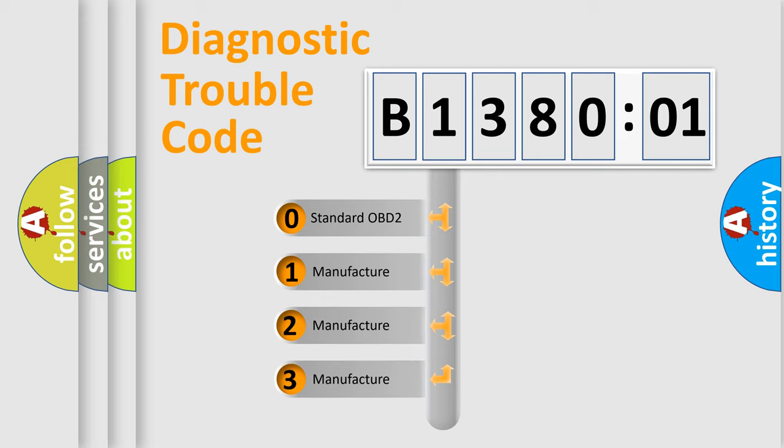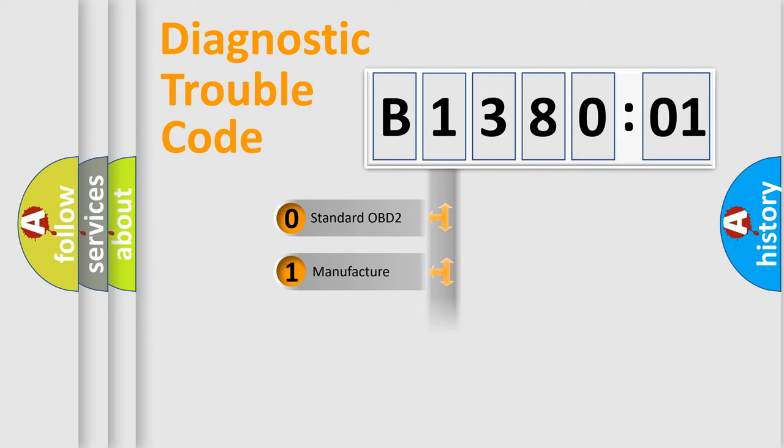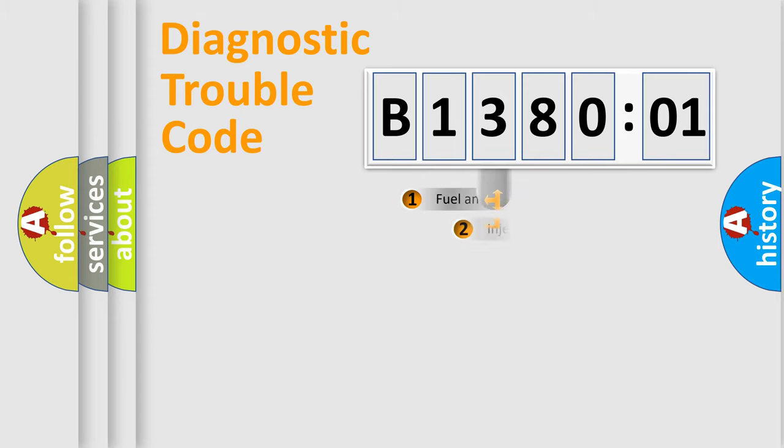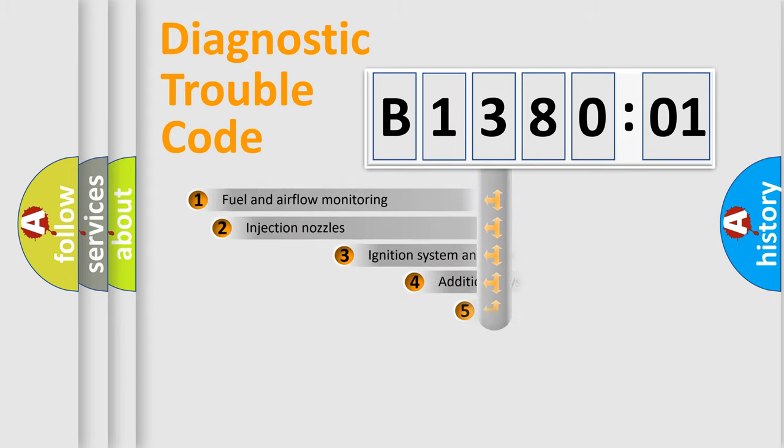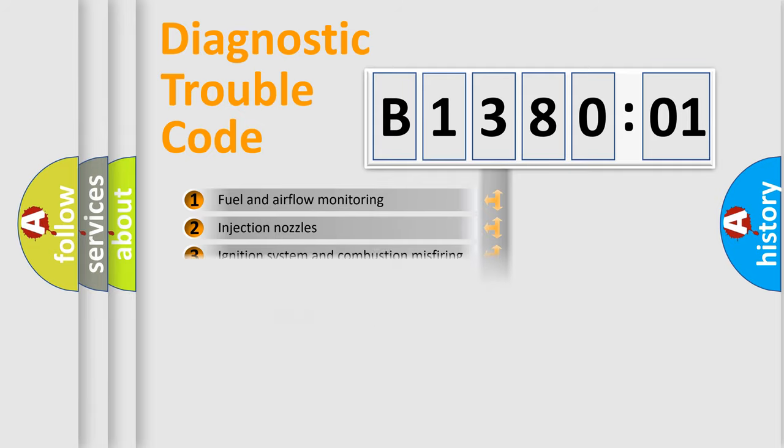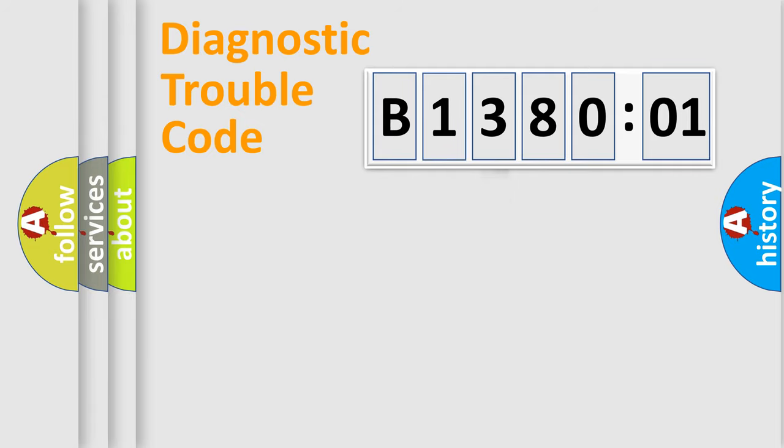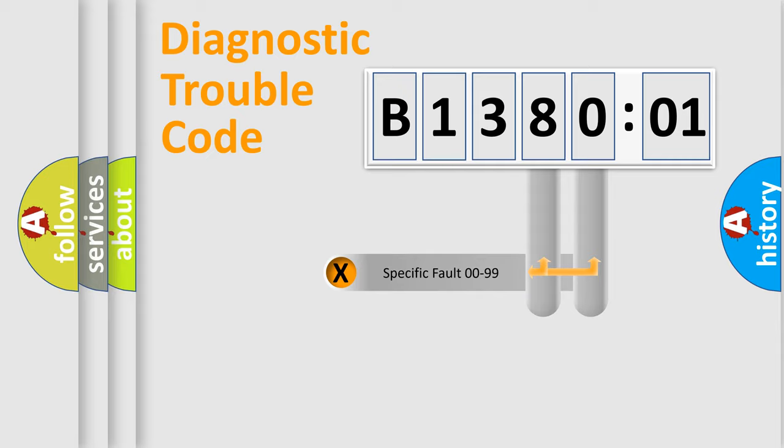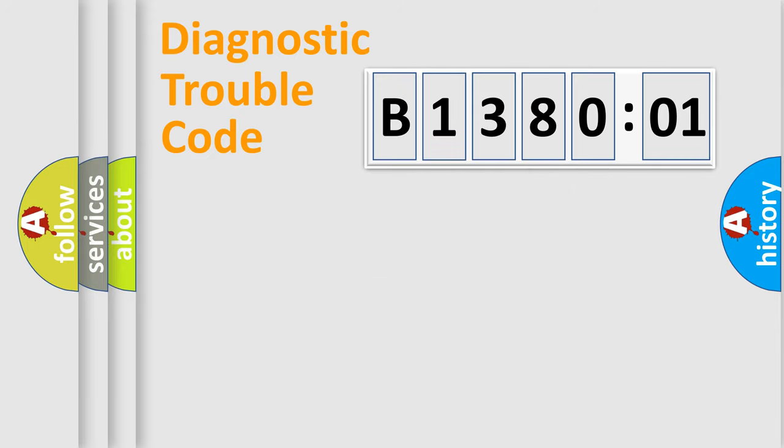If the second character is expressed as zero, it is a standardized error. In the case of numbers 1, 2, or 3, it is a car-specific error. The third character specifies a subset of errors. The distribution shown is valid only for the standardized DTC code. Only the last two characters define the specific fault of the group.